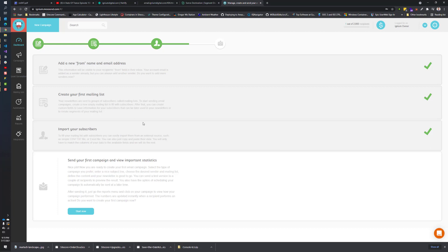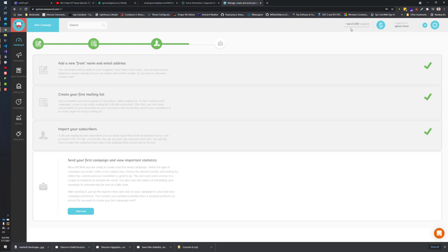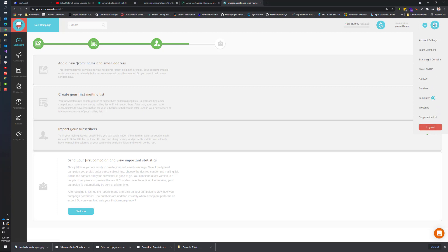There's two things I'm going to be showing today. I'm going to be showing how to set up a from sender email account, and then I'll also be showing how to set up your landing pages to run off your subdomain or custom domain name. I'm going to show the branding and domain side stuff first. We'll just click this little setting up here and click on branding and domains.